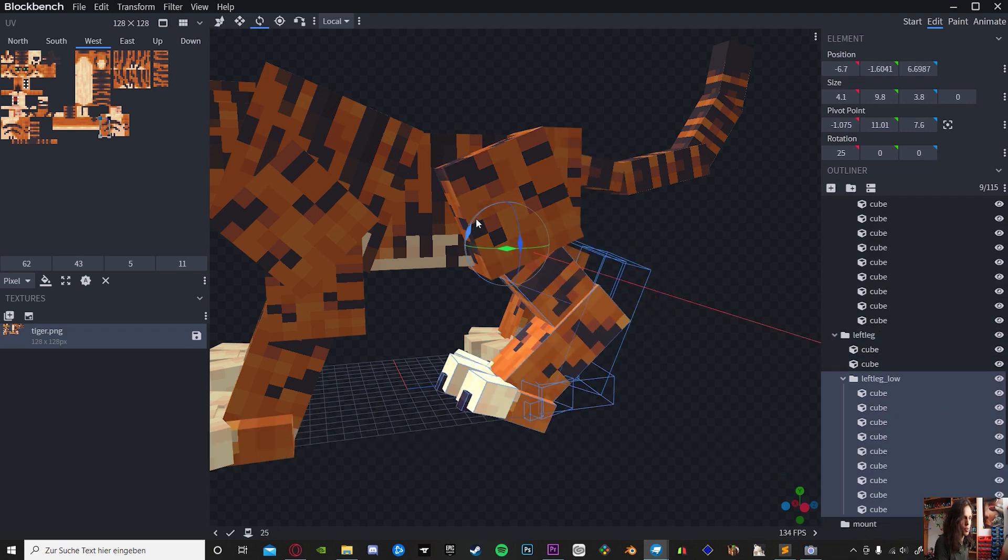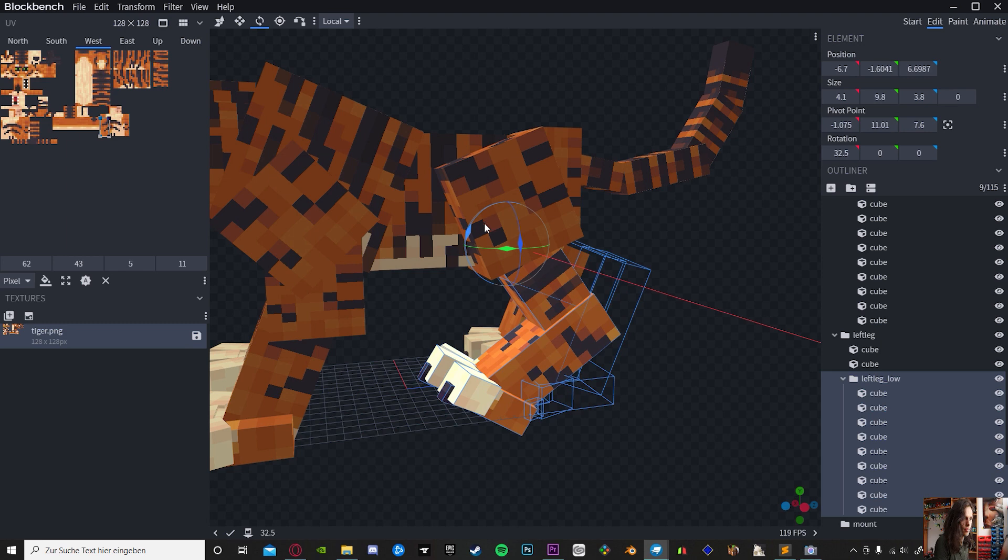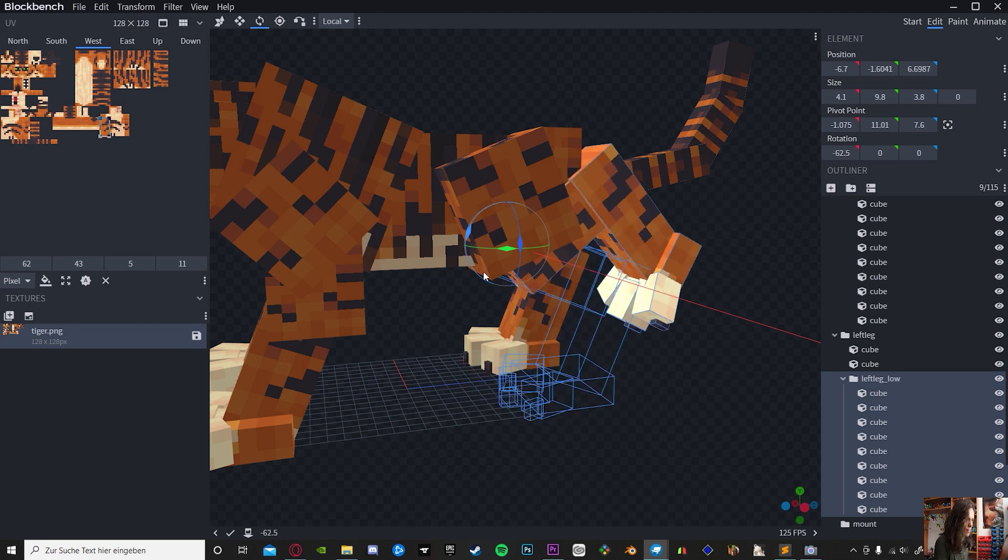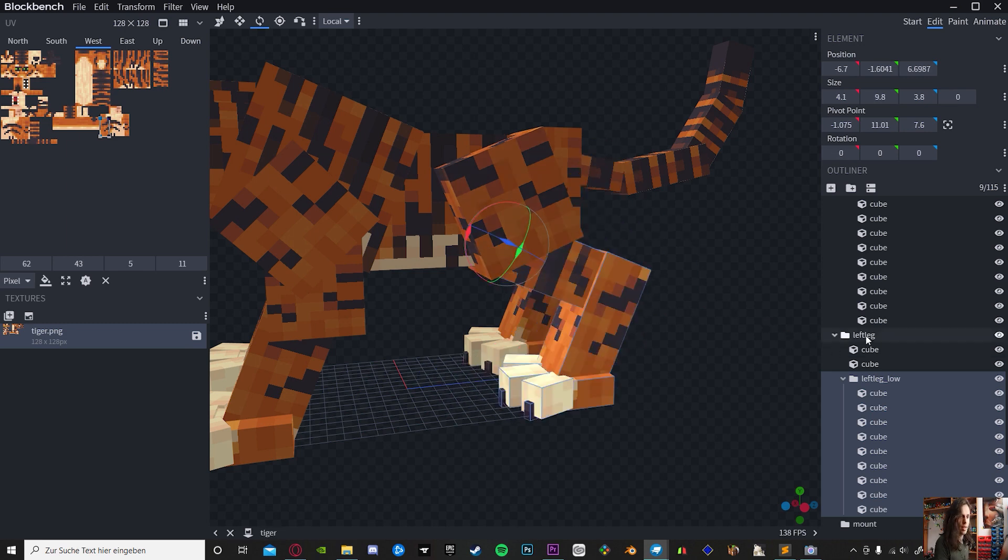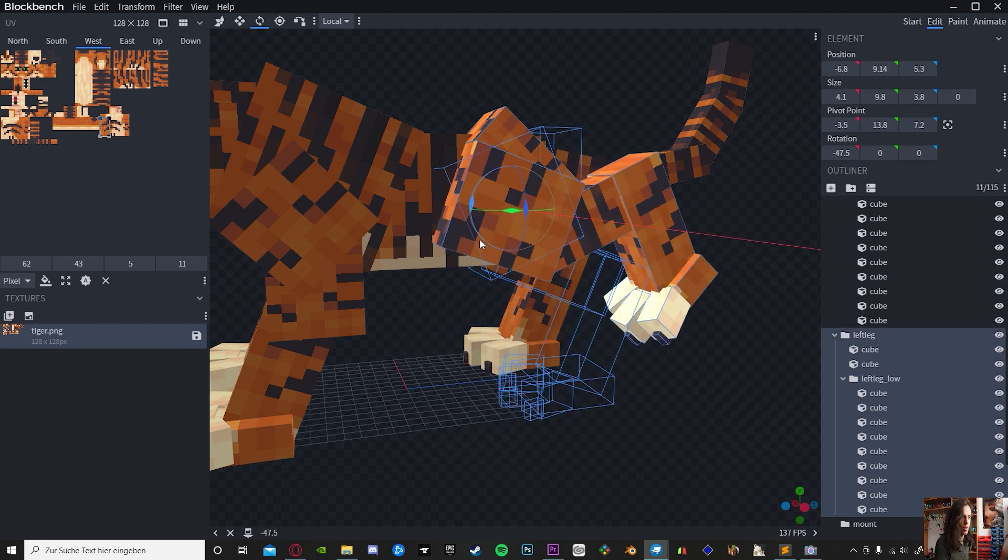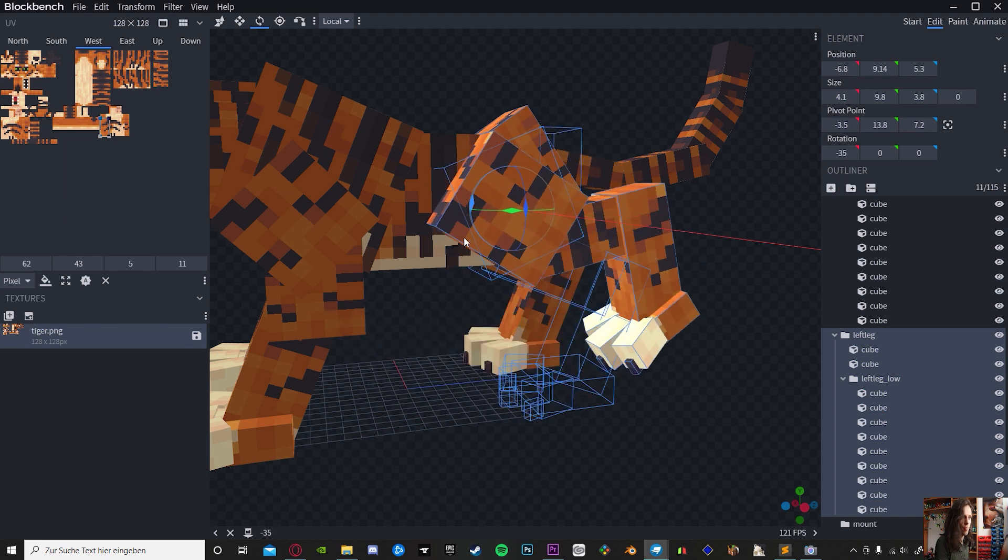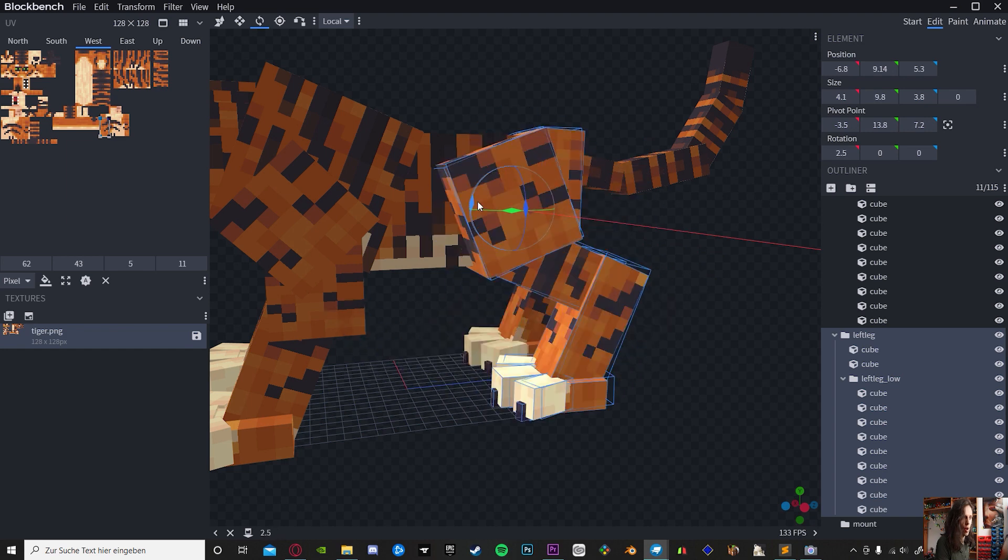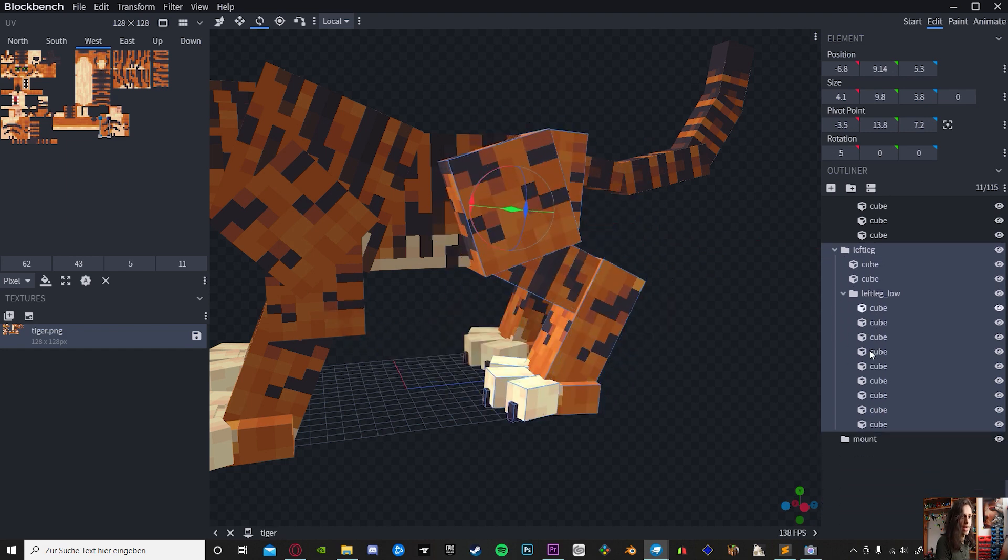This is a left leg, and we got a sub-bone which is left leg lower. So if we move this one, as you can see, and if we move the big one which is the one attached, the sub-bone will rotate as well.